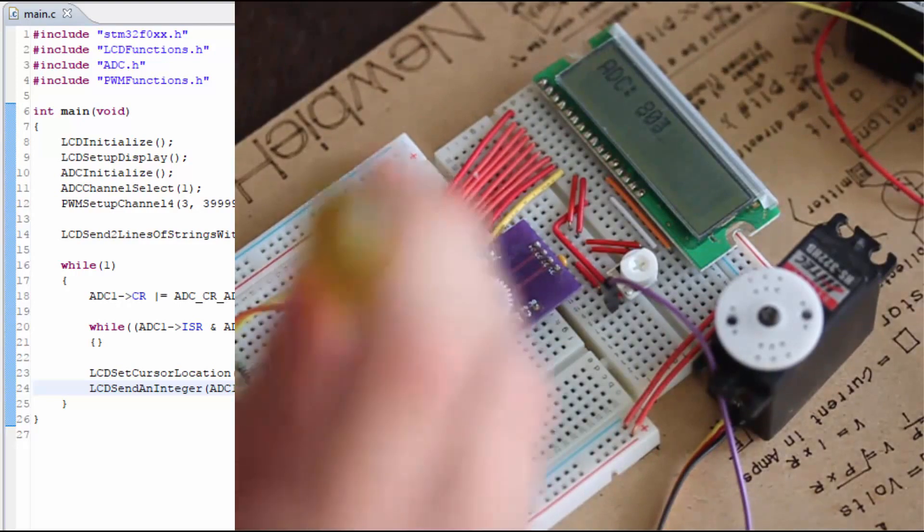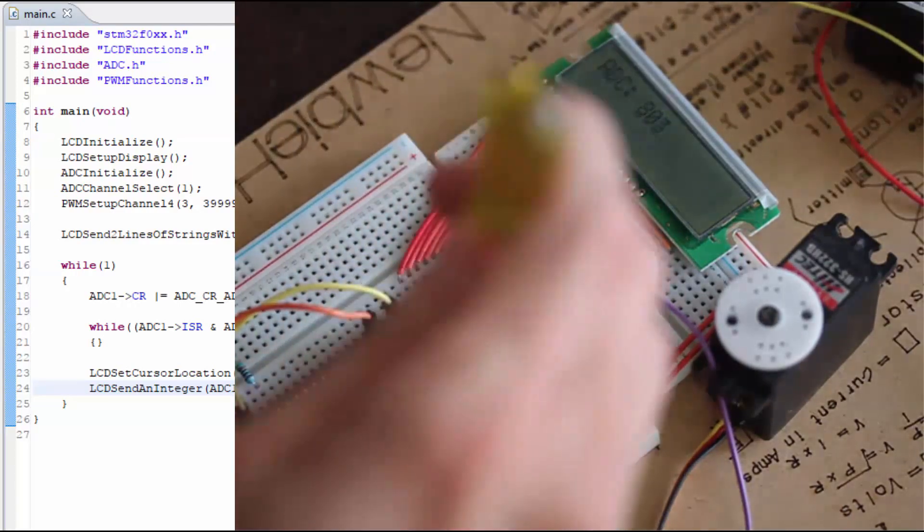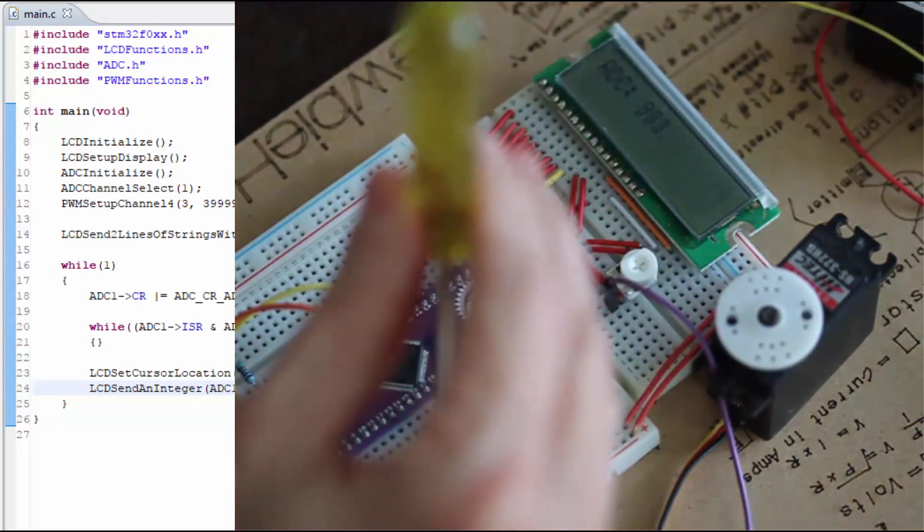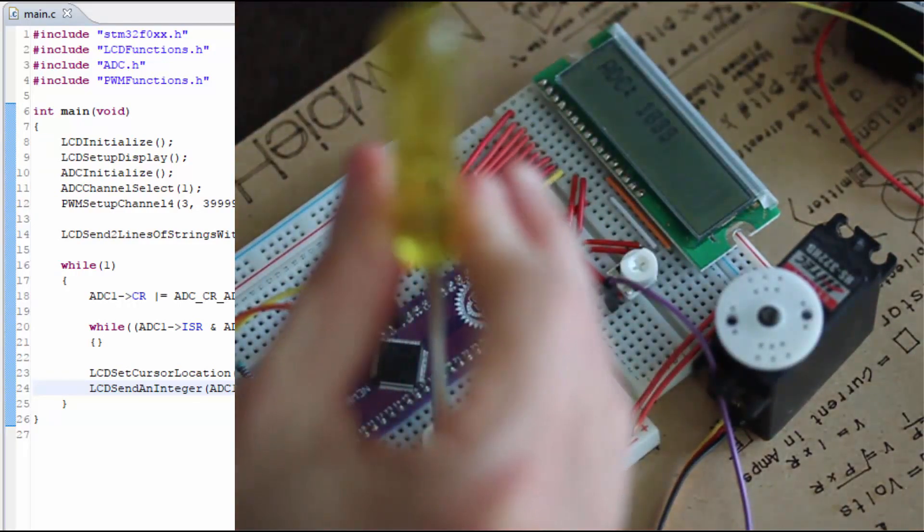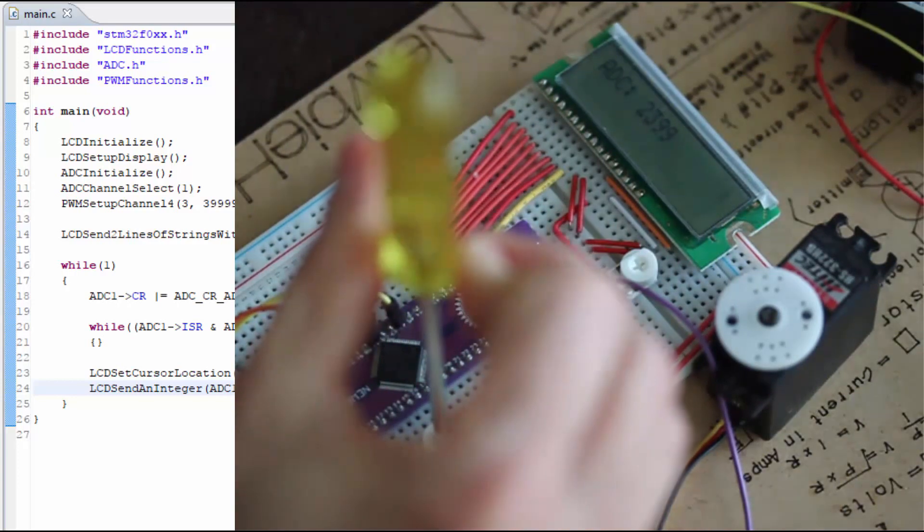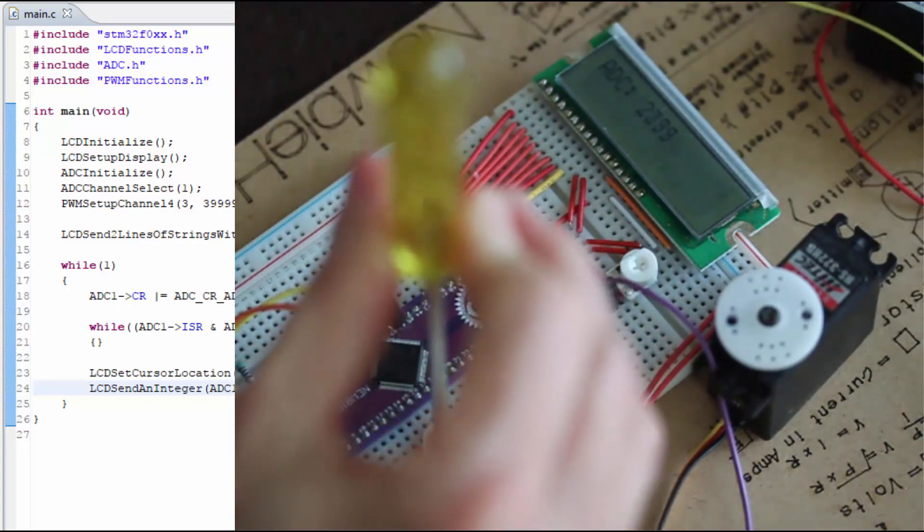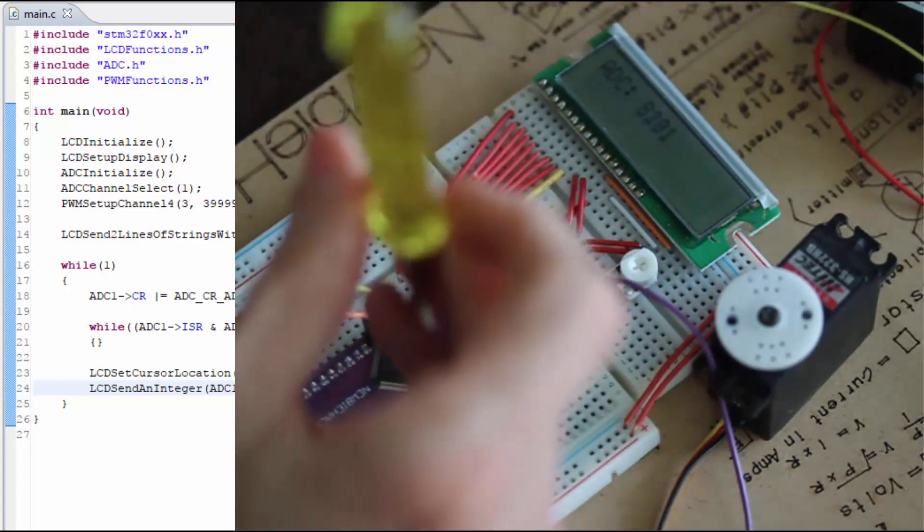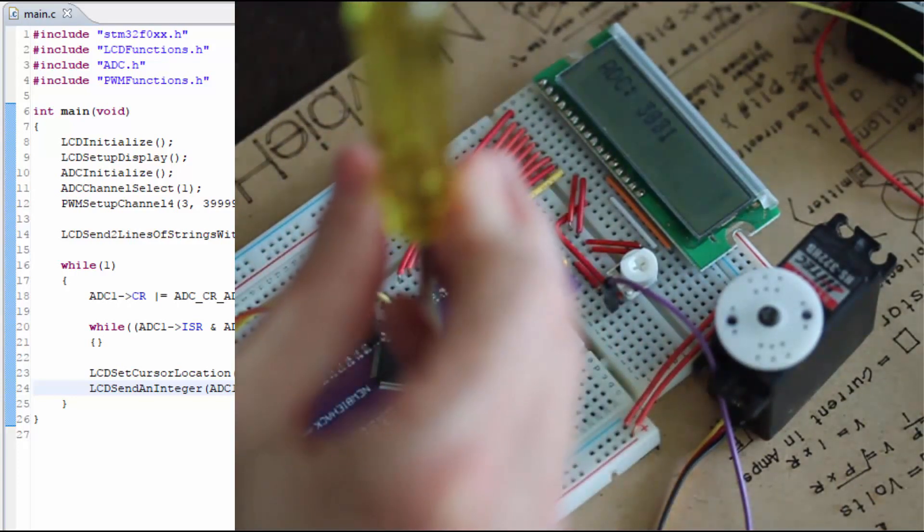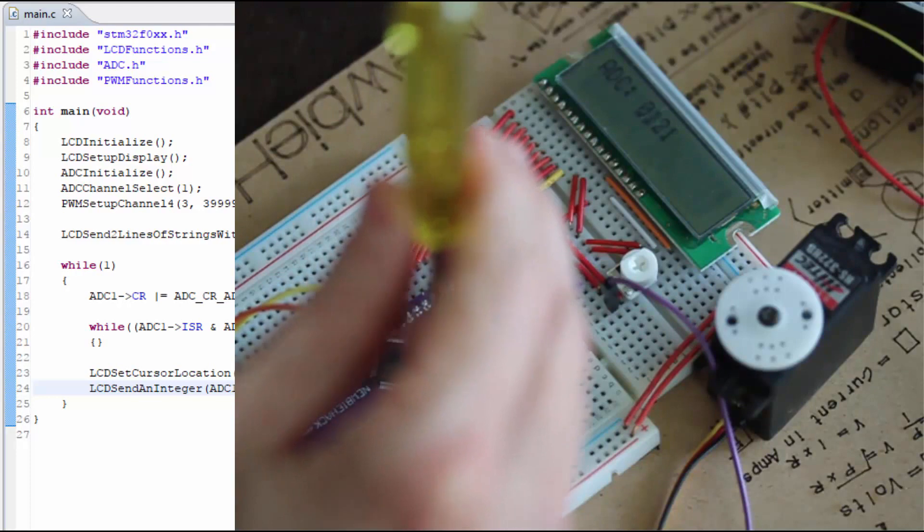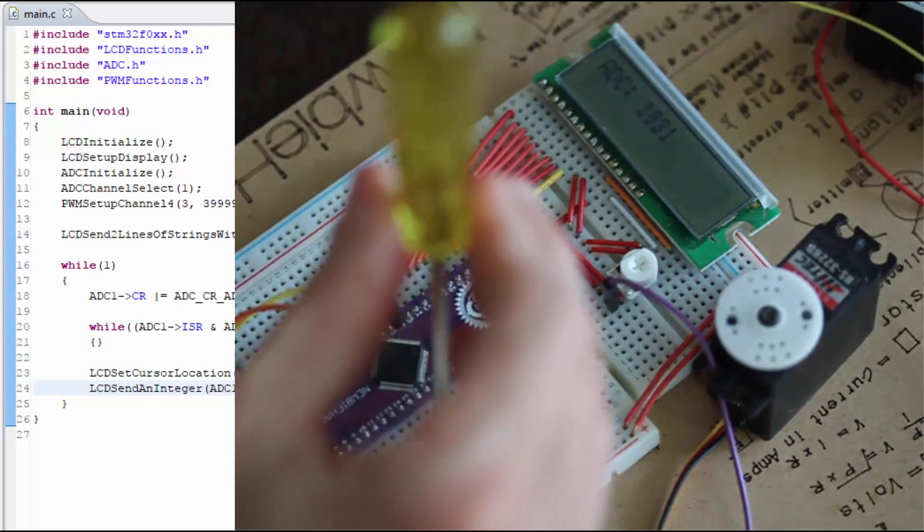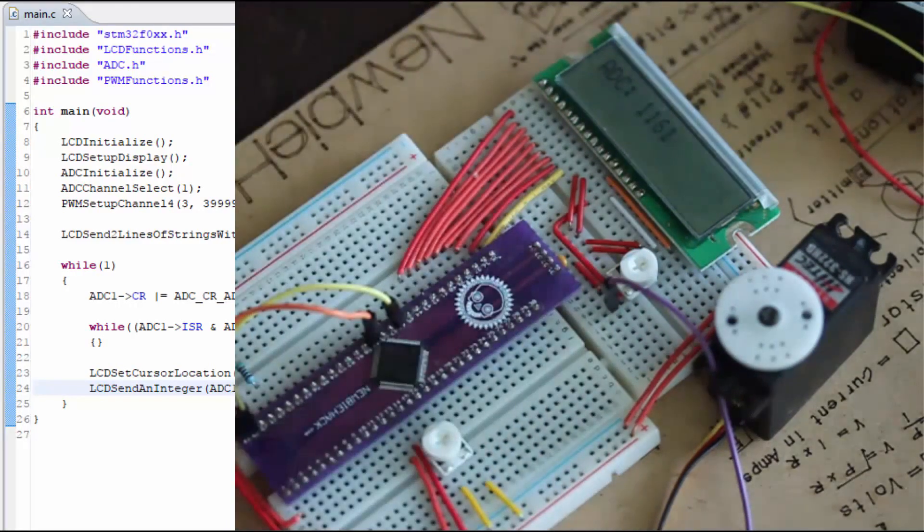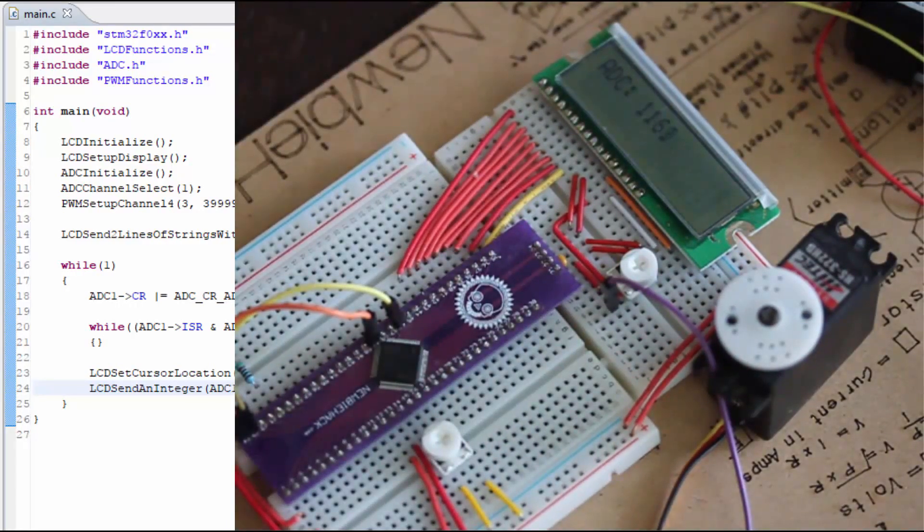It can immediately be seen that the number is different. It's in the 800s, where before it was in the 1300s, I believe. And let's go ahead and go all the way up and down on the potentiometer. It looks like we have the correct range. It went to 2399 and down to 0.